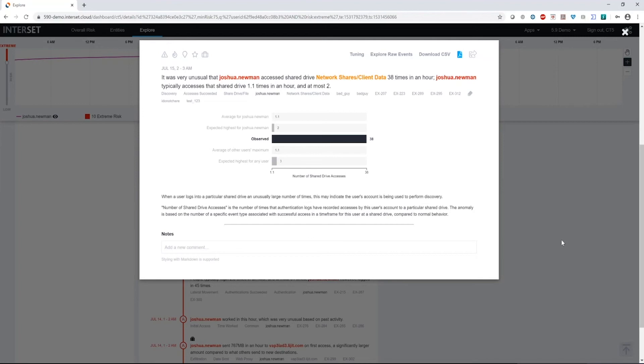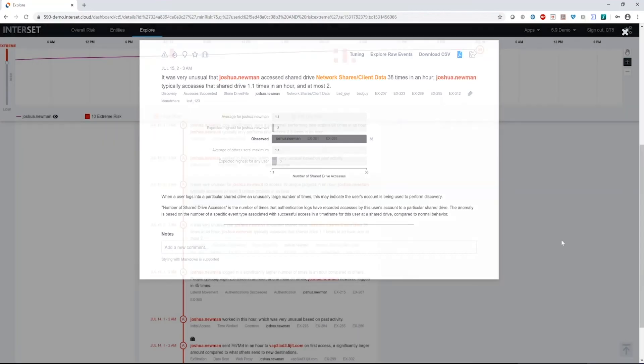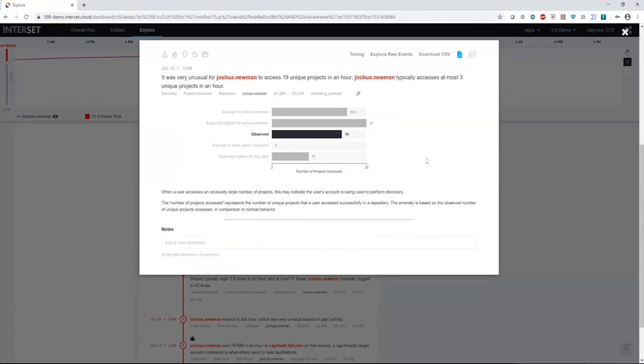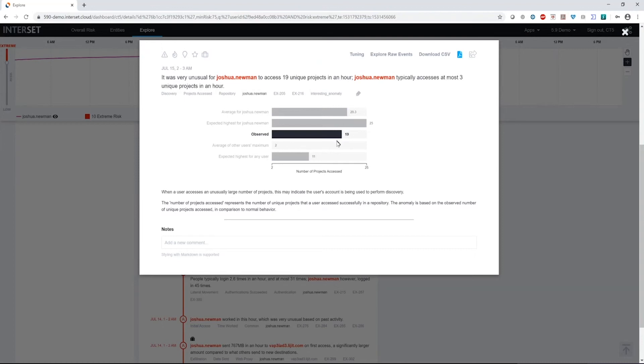We also see that it was very unusual for Joshua to access 19 unique projects in an hour. Typically he accesses three unique projects in an hour. So again, this is telling us that we see some very interesting activity taking place that it's not what we expect to see. Now, it's not necessarily the highest for him. It's almost in line with his average, but again, it was still unusual for him to do this behavior.